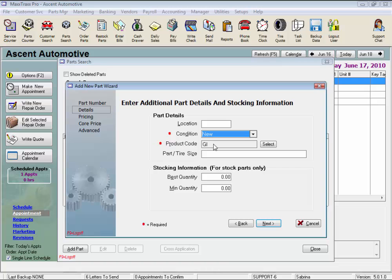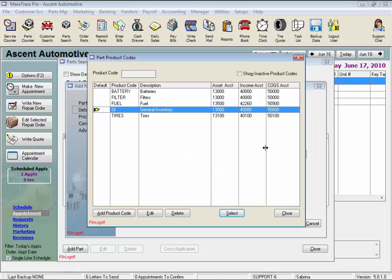Or some shops create different product codes to run inventory reports by product code, but leave the financial part, the general ledger numbers, on the default account number. Click Select, and let's take a look at a few different product codes. Here is the system default, GI for General Inventory. And you can see parts with the GI product code are tracked in the 13,000 account when they're in inventory, their sales are tracked in 40,000, and their costs are tracked in the 50,000 account.